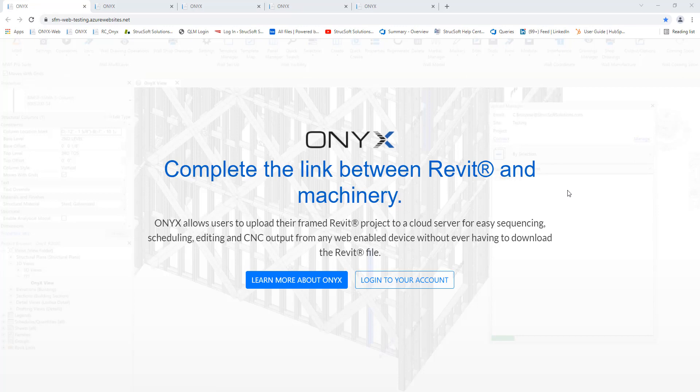Hello everyone, welcome to this week's MWF Tech Tip Thursdays. This week we're going to be jumping into our ONIX software to look at the CNC editor.